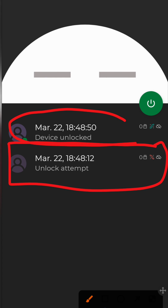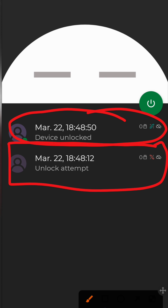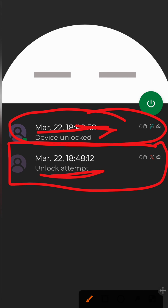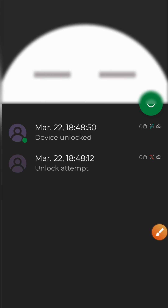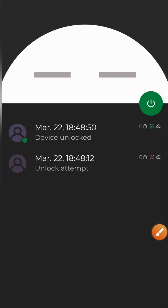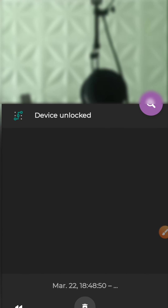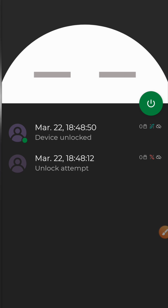The second attempt failed and the last attempt was a successful unlock. You can see 'device unlocks' and 'unlock attempt' here. If you click on 'unlock attempt,' you will see the image of the person trying to unlock your device — here it shows my microphone, and the last attempt is also visible.